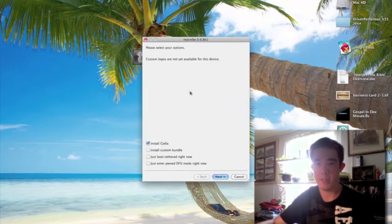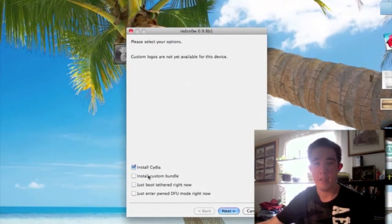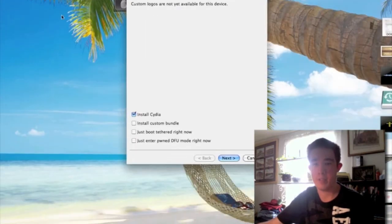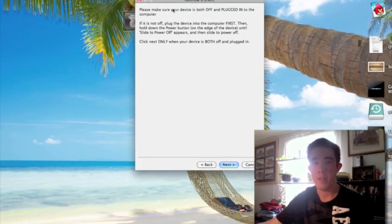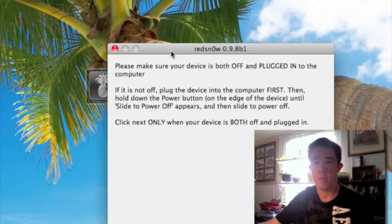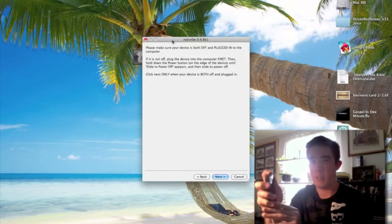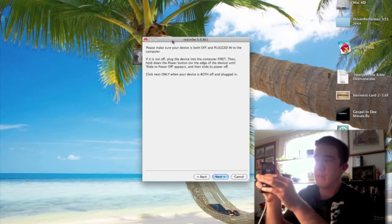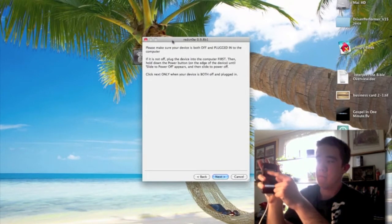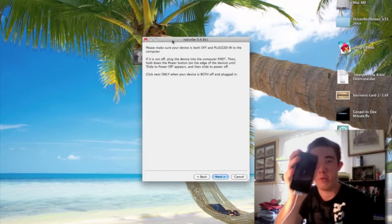It's going to patch the firmware and all that good stuff. Go ahead and click Next. Now here's where you're going to install Cydia — nothing else. Make sure Cydia is checked, then click Next. It's now going to ask you to make sure your device is powered off and plugged into the computer, so go ahead and turn your device off by sliding to power off.